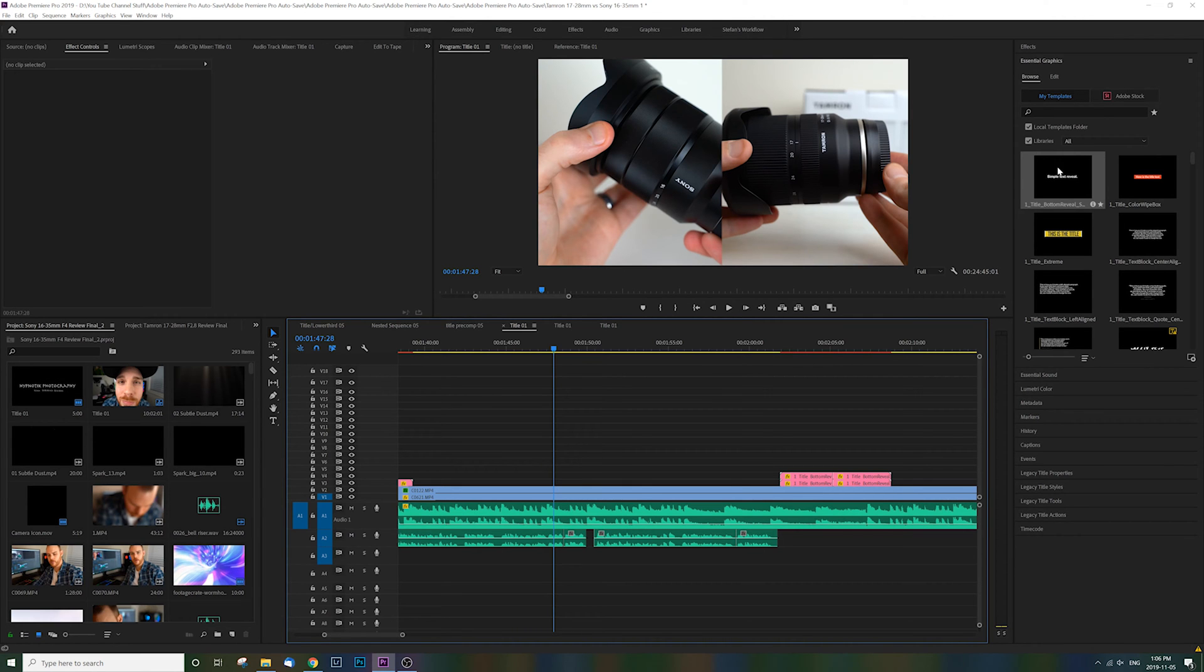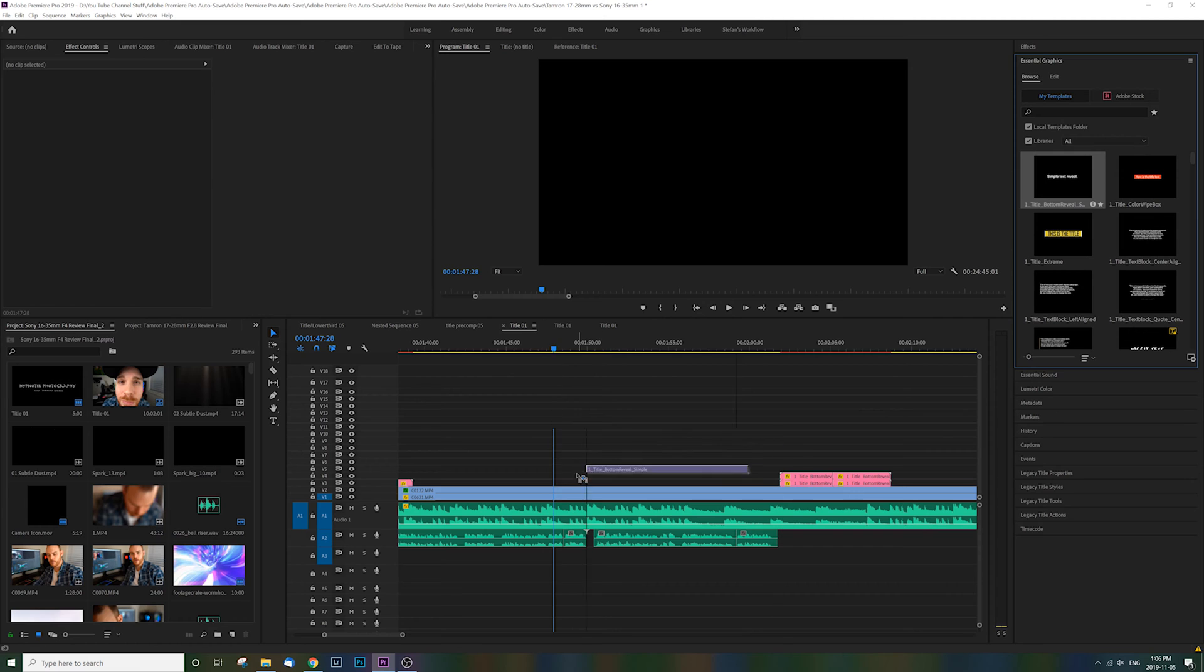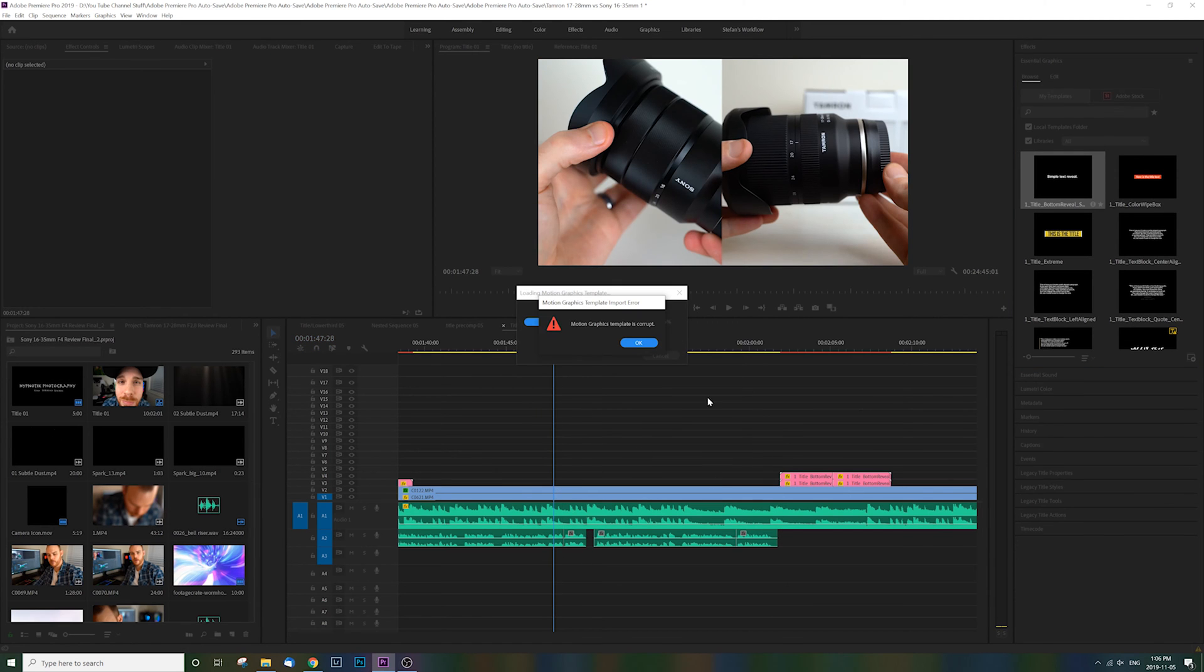Hey guys, so here we are in Premiere Pro using essential graphics and getting this message. I'm going to show you really quickly how to get rid of this so you can quickly and easily get back to what you were doing and move on with your life.